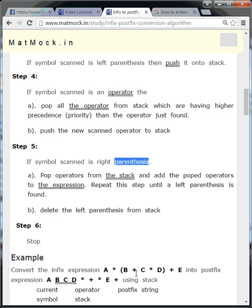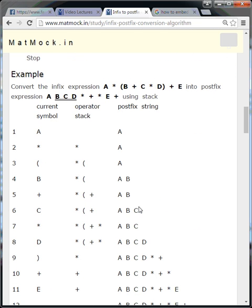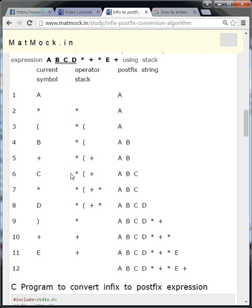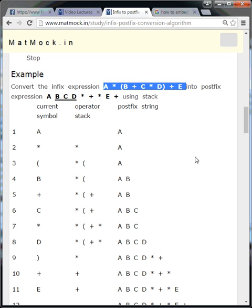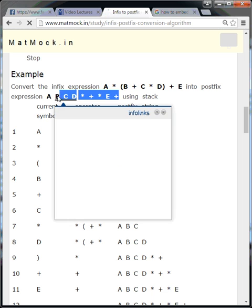Step number six is very important: stop. Now we will see an example following this algorithm. The expression is: A * (B + C * D) + E. This is the infix expression we need to convert to postfix. We already know the postfix result and will verify it by following the algorithm.